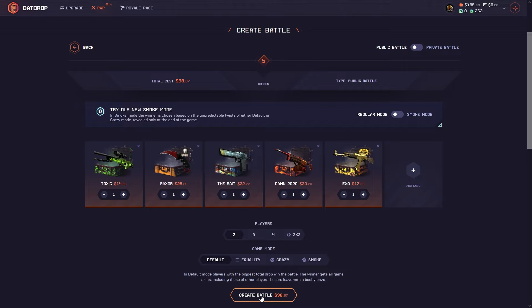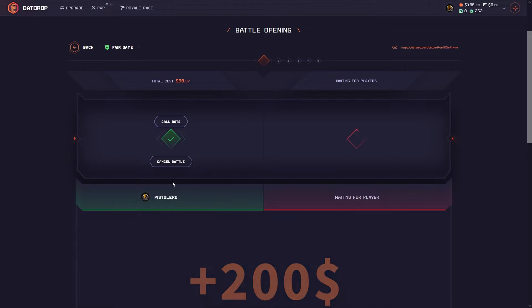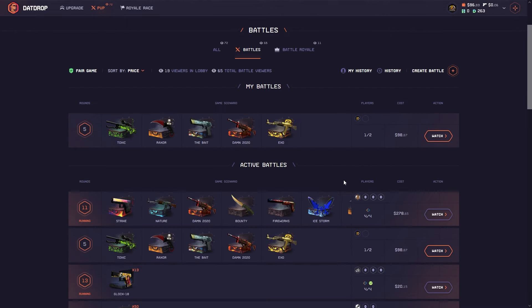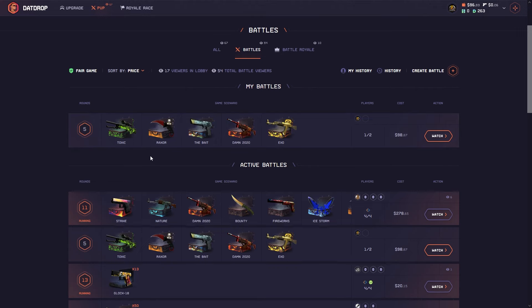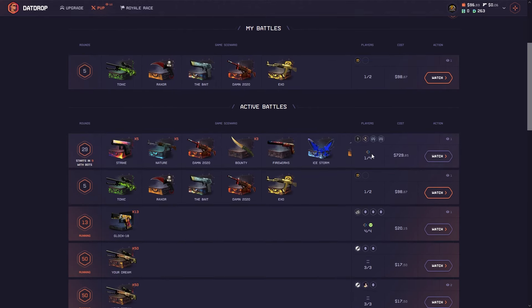Hey guys, we are here on DatDrop today with a balance of almost $200. Let's see if we can turn this into something crazy. I'm going in pretty risky here - $98 battle, five cases. Let's see if somebody wants to join and hopefully we can pull something crazy.